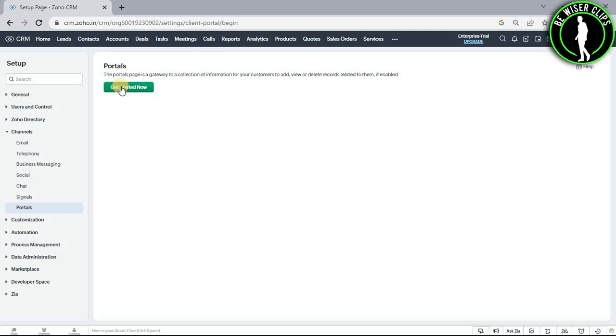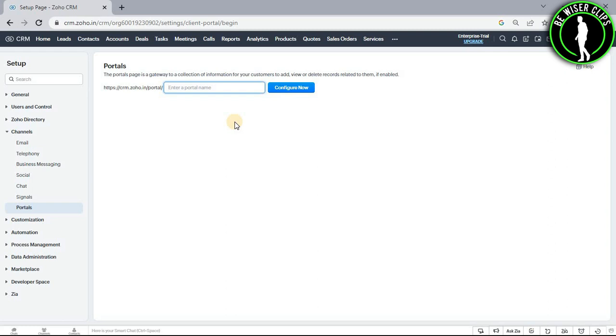Now guys you have to select this get started now button and you have to enter your portal name. Let's say I want to enter Alex and now just click on this configure now button.